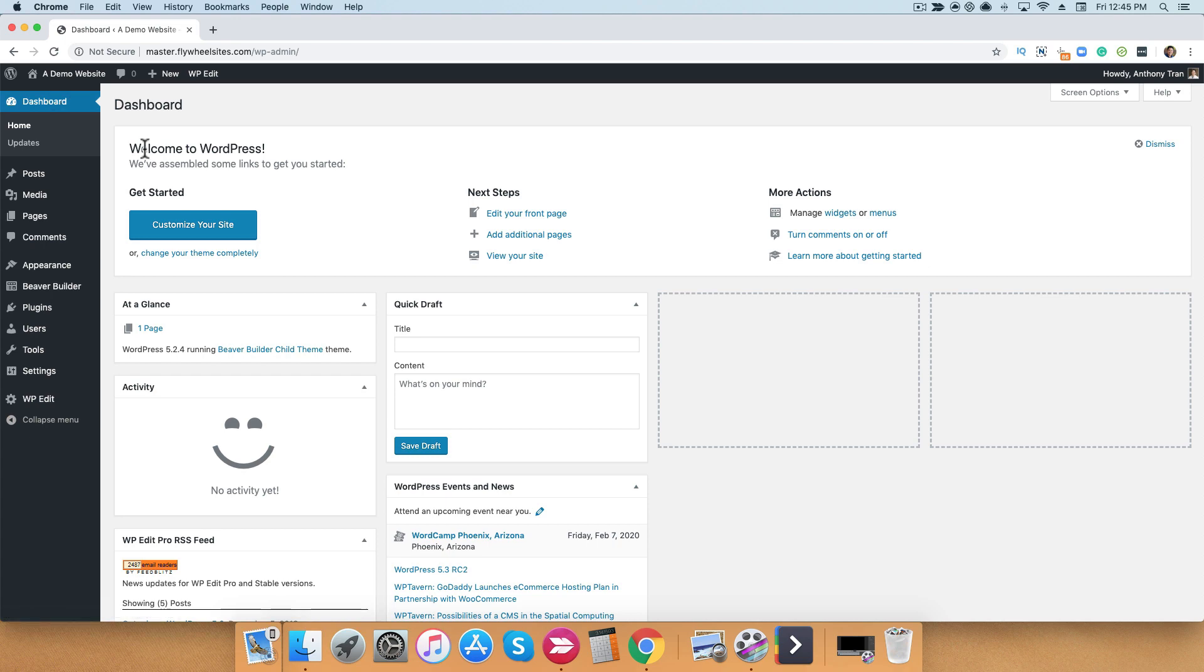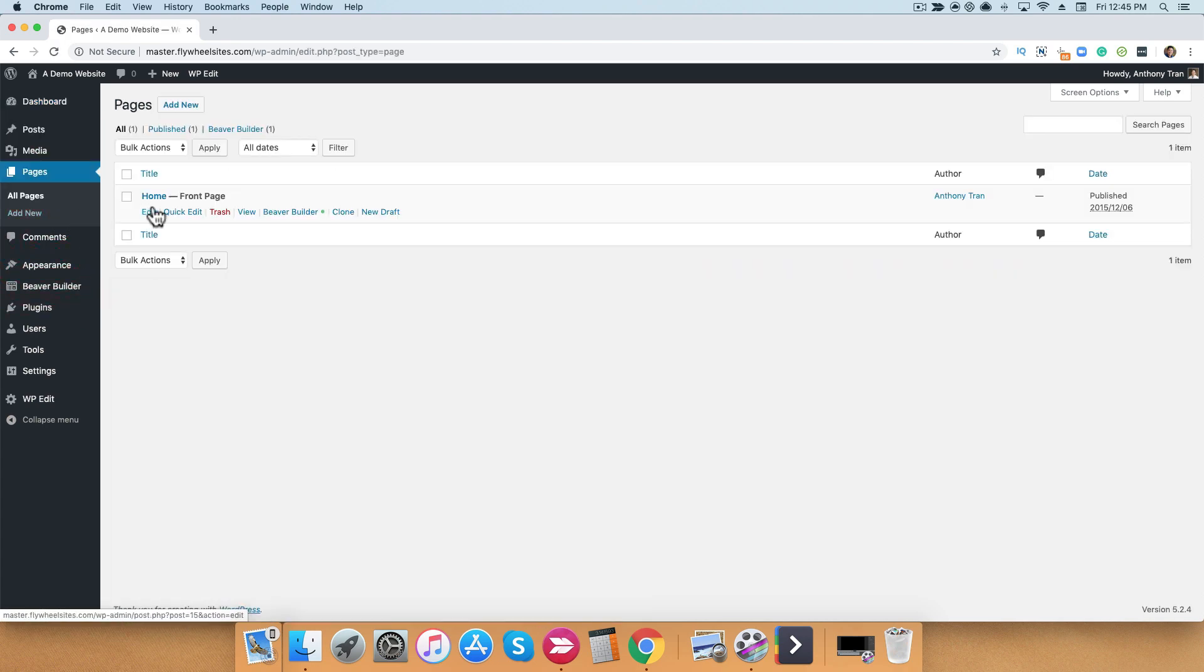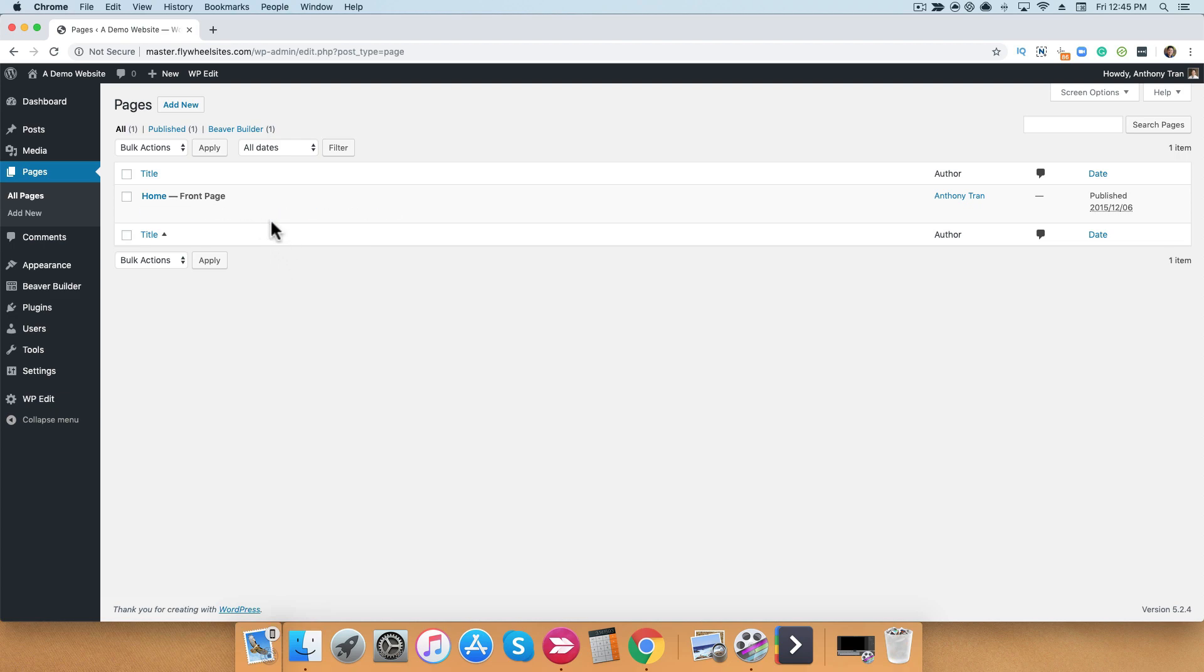Now, there are several ways you can access the Beaver Builder page builder. First, you can go to Pages, and when you go over your page that you're trying to build, you can simply create a new page, and you'll see that there is a link for Beaver Builder. If you click this link, it'll open up the page builder.